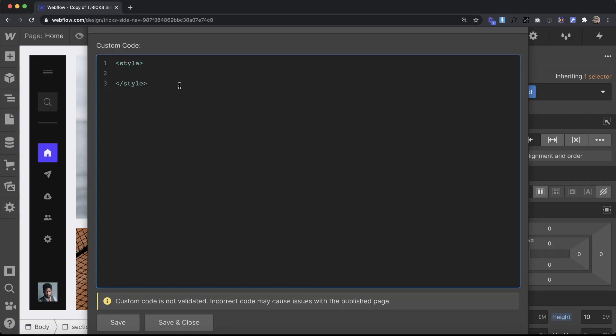We'll basically open up a straight bracket and then the word class and then the asterisk equals open quote and then we'll type the word that we want to look for. In this case it's the word radius. We'll close the quote and we'll do a closing straight bracket.